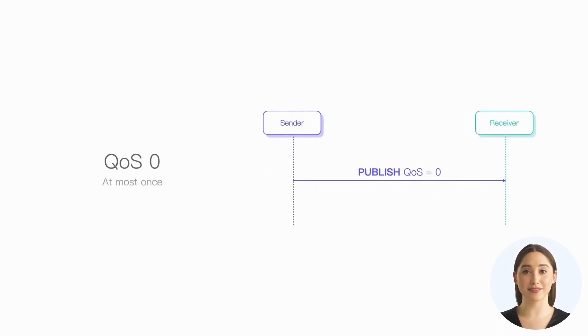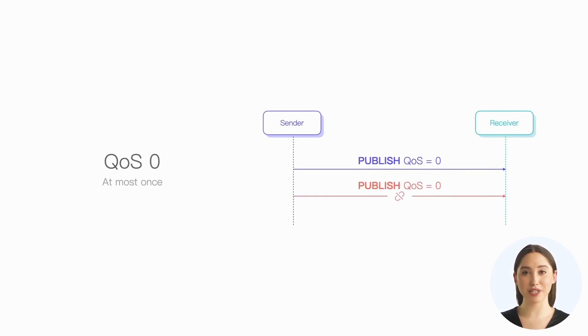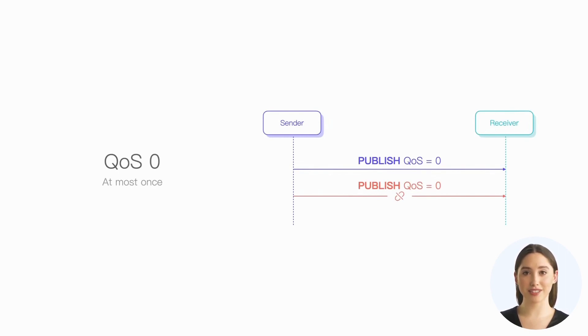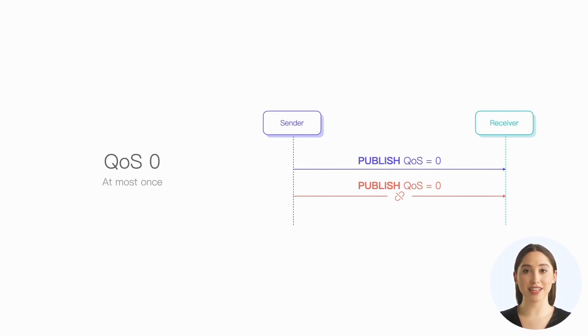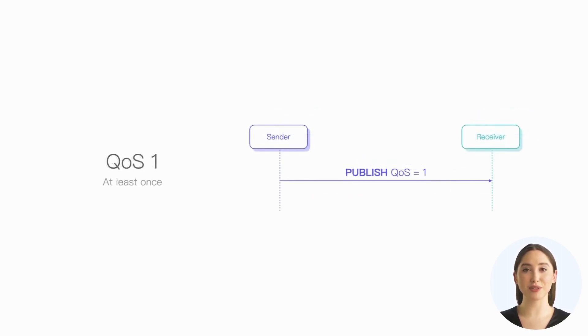The sender does not need to wait for confirmation and does not need to retransmit. For the receiver, the message arrives at most once. So if the network connection is interrupted during transmission, the message will be lost, but neither the sender nor the receiver will be aware of it. This lack of reliability is unacceptable in many scenarios.